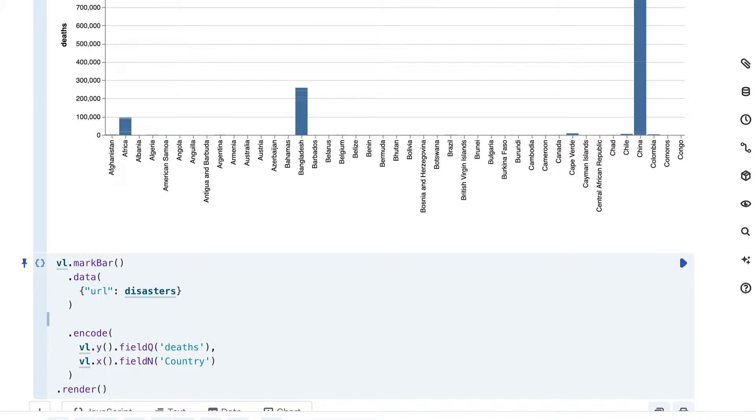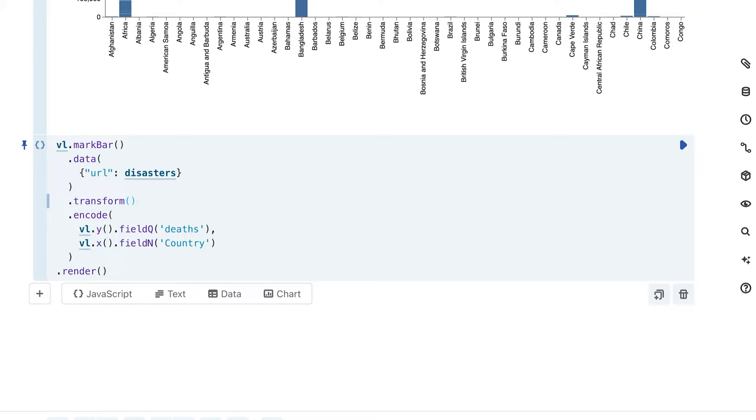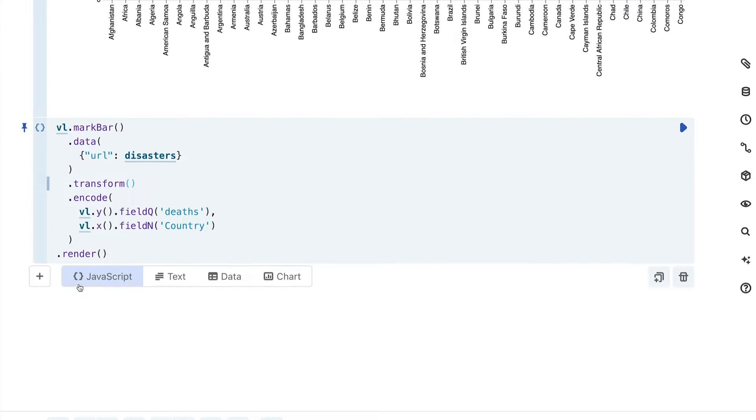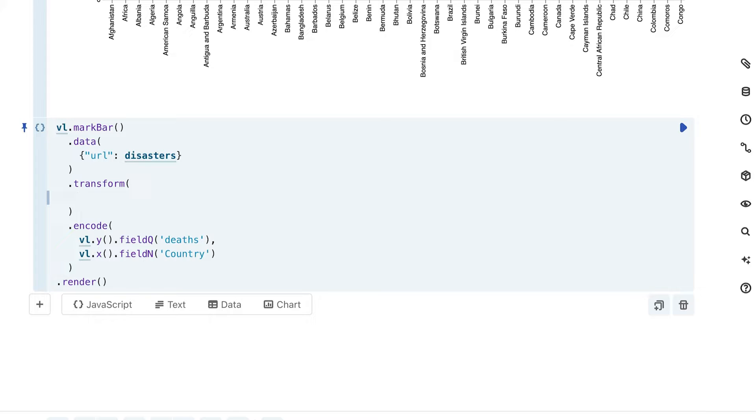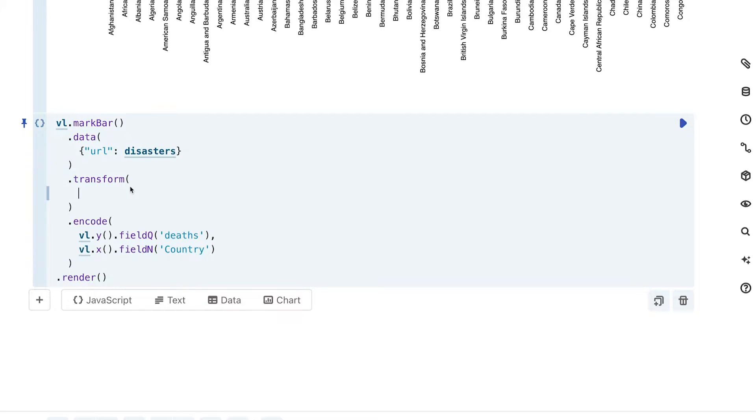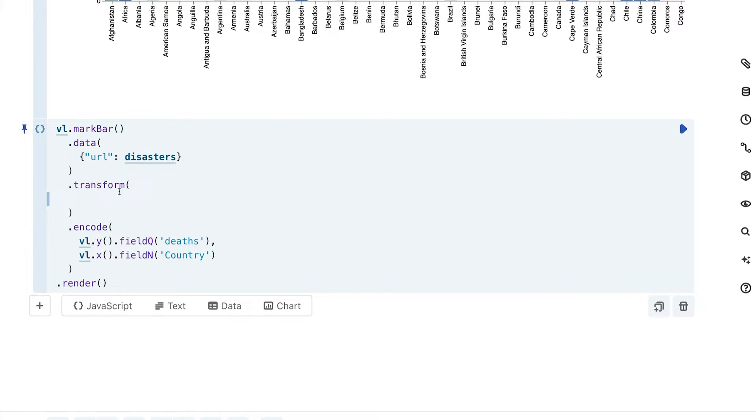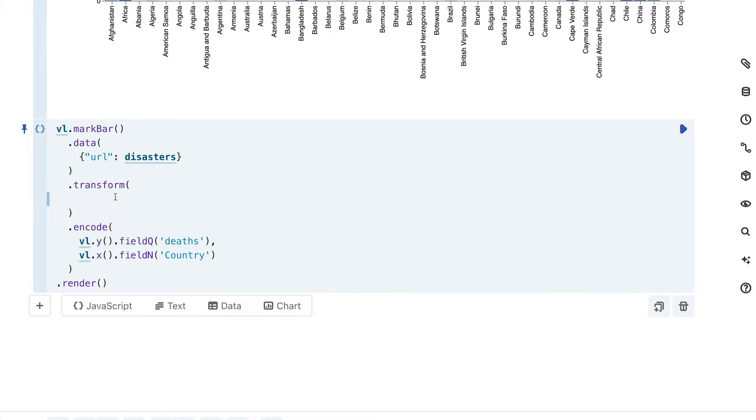The way we would actually do that is with a transform. Very much in line with our traditional grammar of graphics, we are going to go ahead and just add a transform call here. Notice this is above the encoding, we want to add it above the encoding, because what we're going to do is manipulate the data and we want to do that before we actually go and visualize the data here.